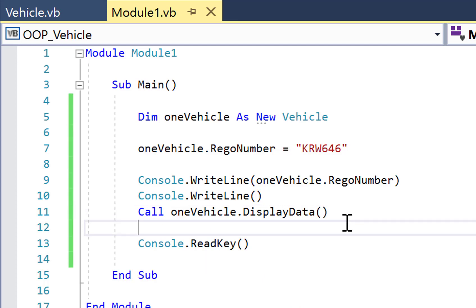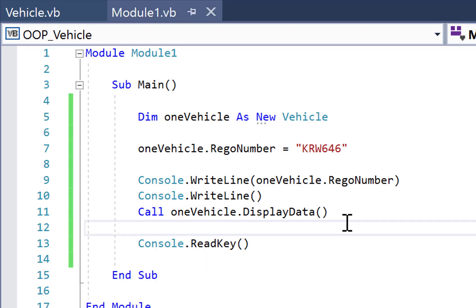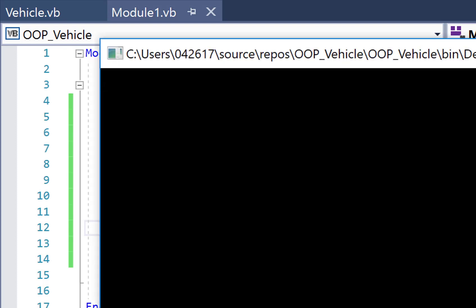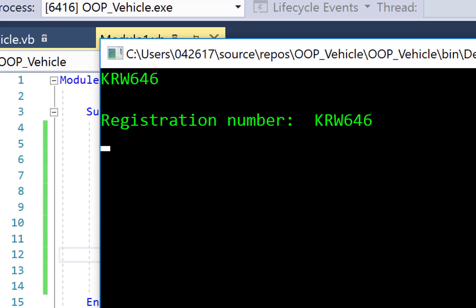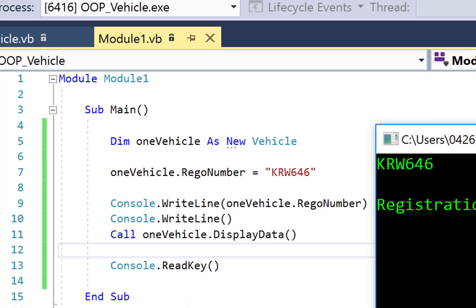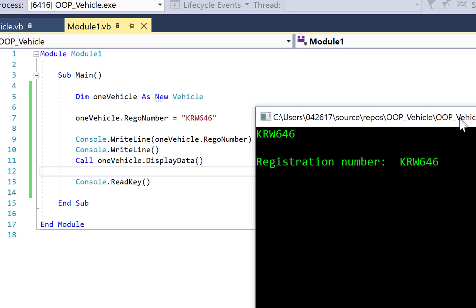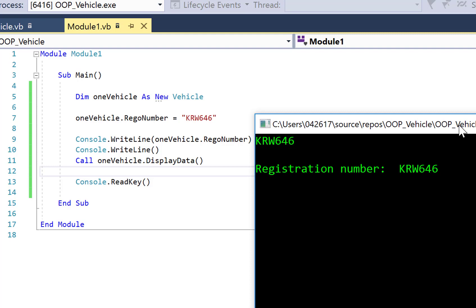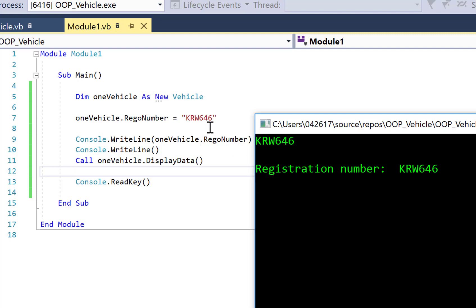So we've got two different output lines here. The first one corresponds to this line here, displaying in the console window the current registration number of the oneVehicle object. Noting we've only got one object, and the same value as we hard coded up here.